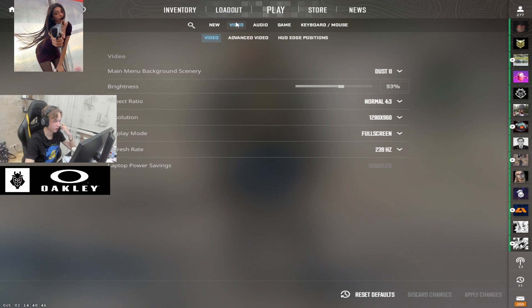Brightness is set at 93%, resolution is 1280 by 960, display mode full screen, and refresh rate 240 hertz.